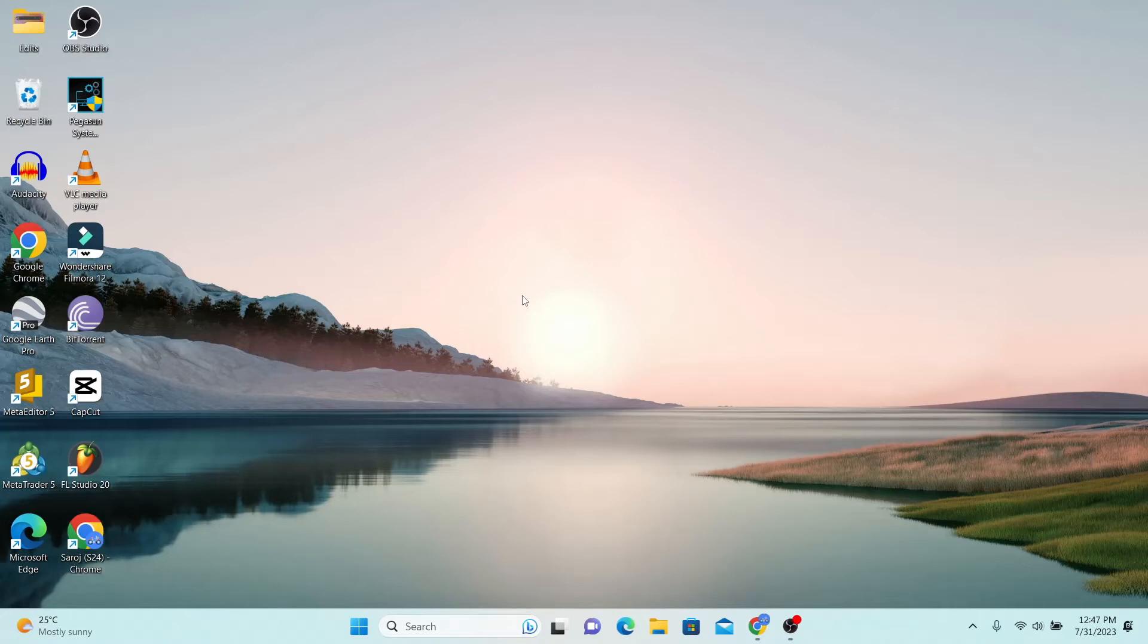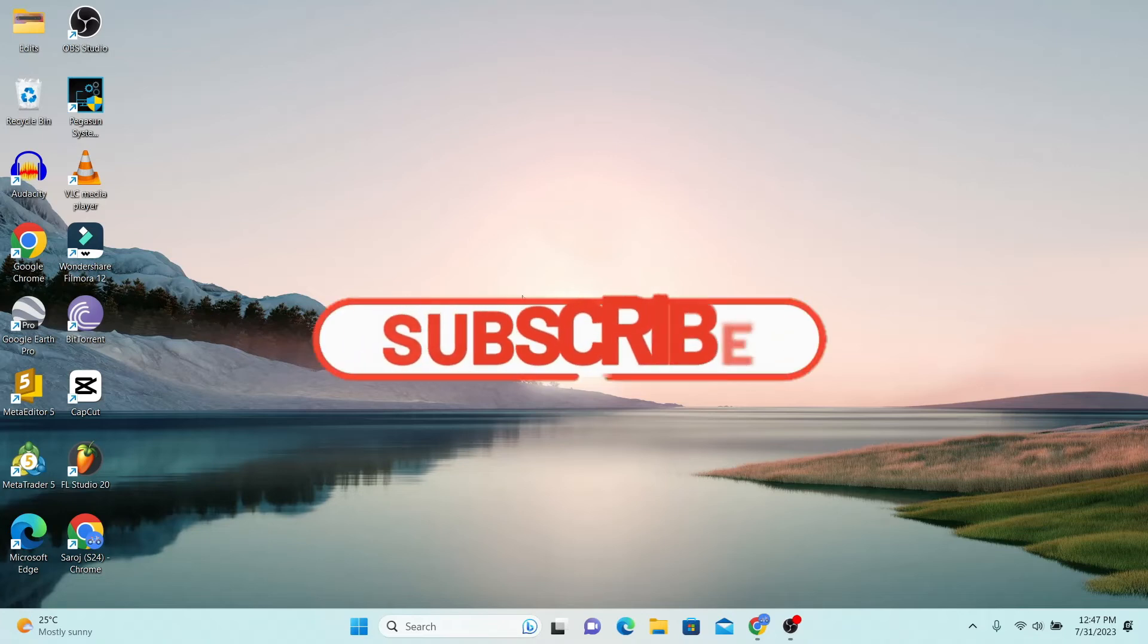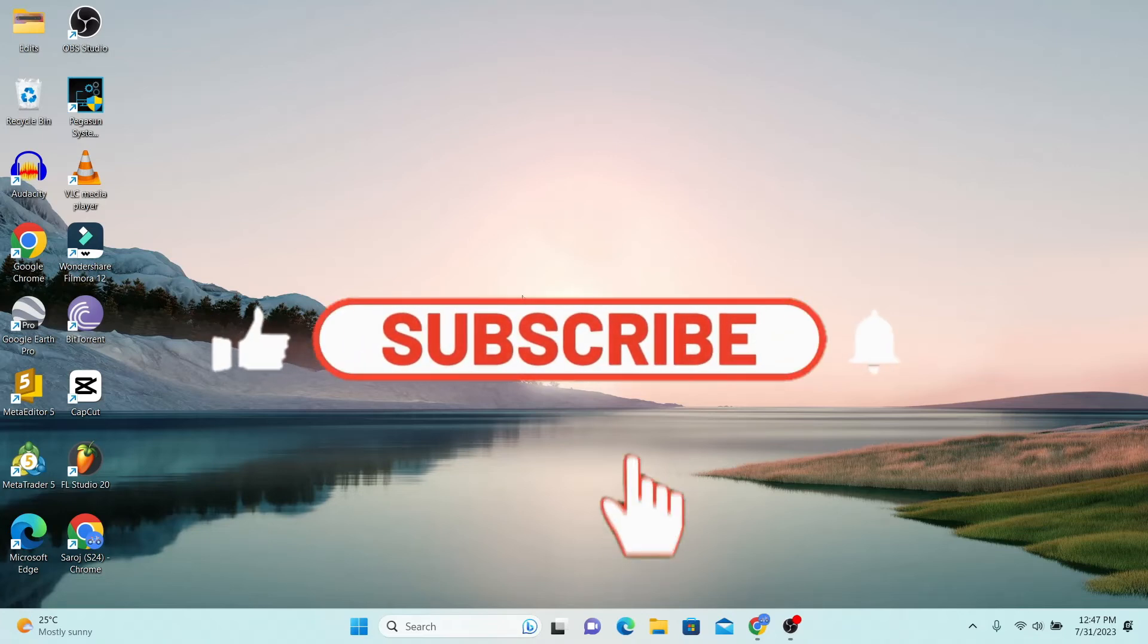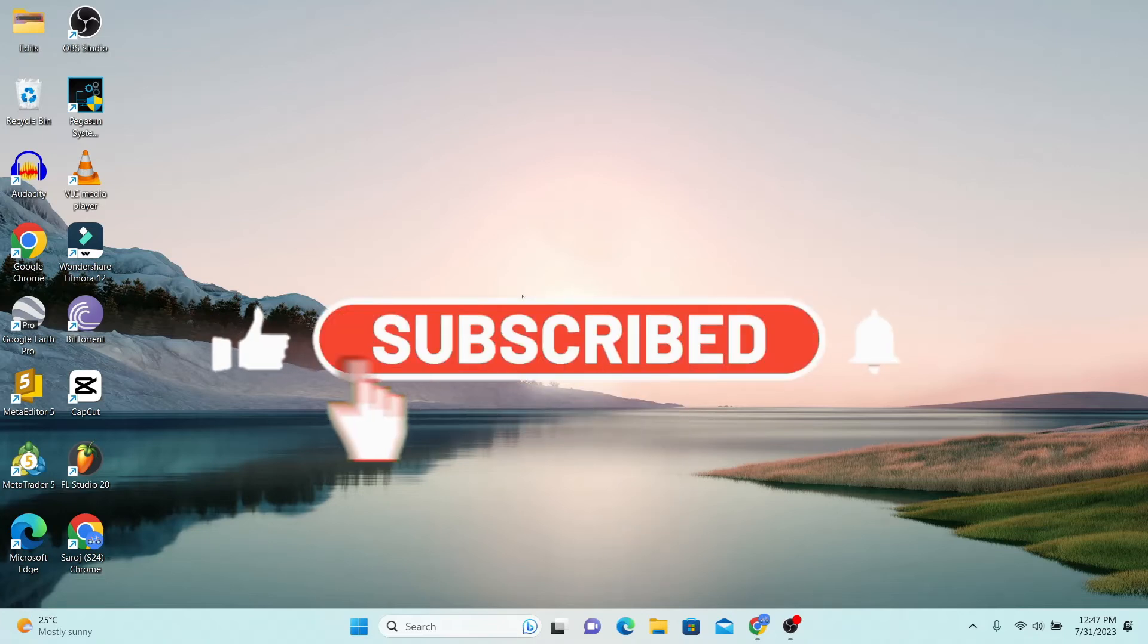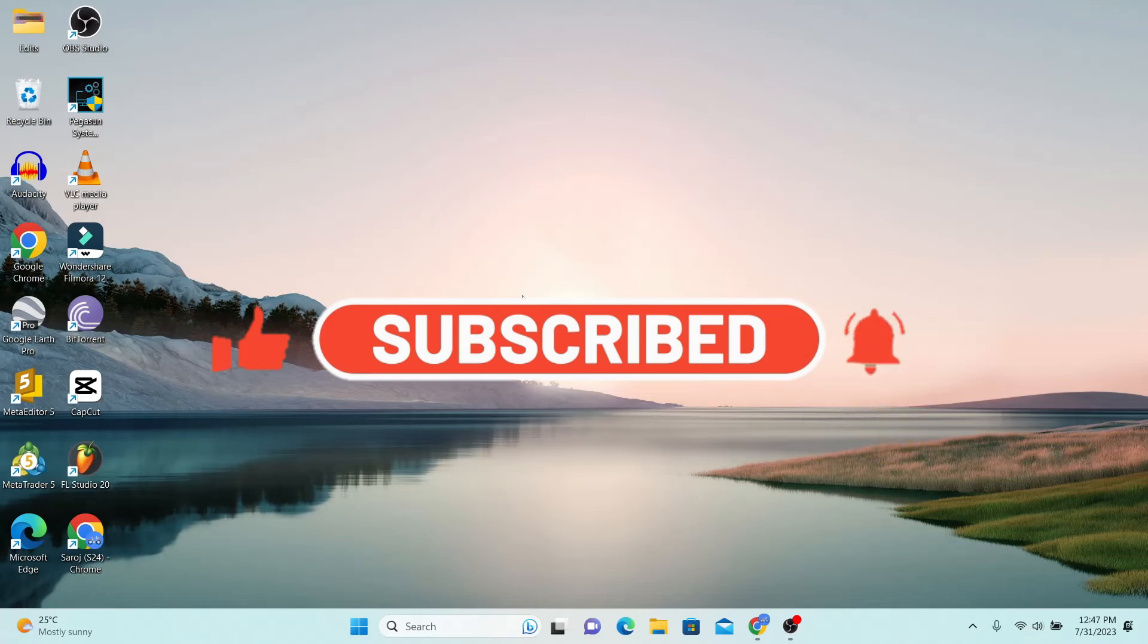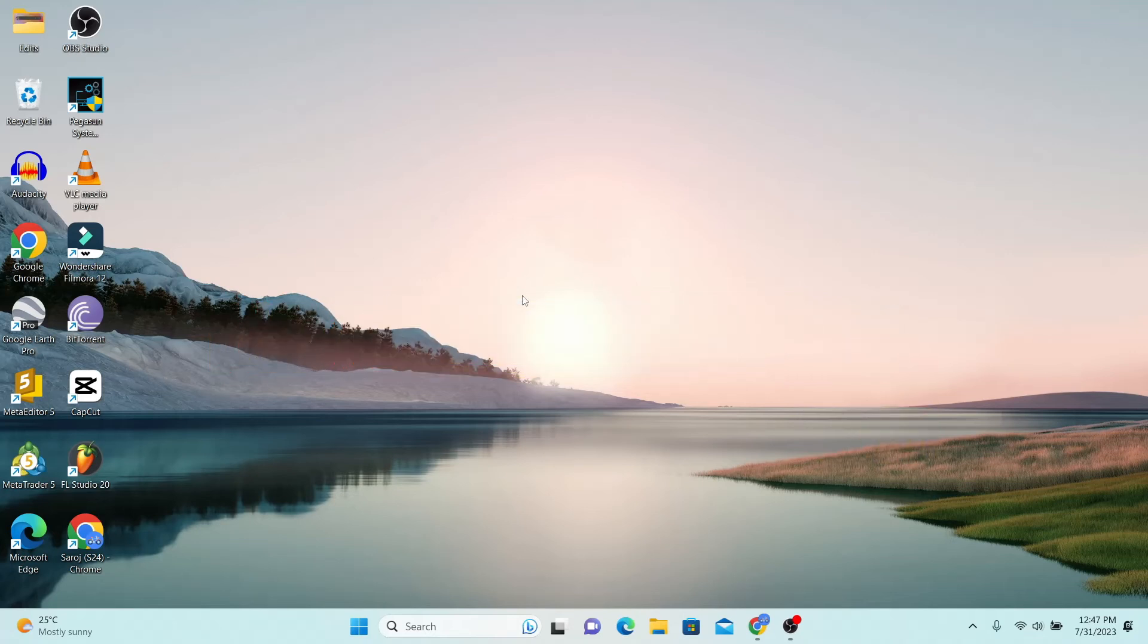If you find this video helpful, make sure you hit that like button and subscribe to our channel if you haven't done so already. Also ring that notification bell to never miss another update from us. Thank you for watching and I will see you again in the next video.